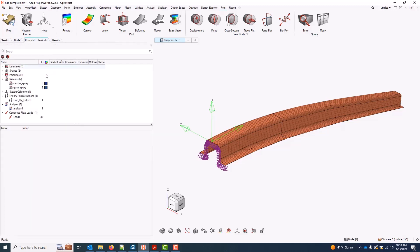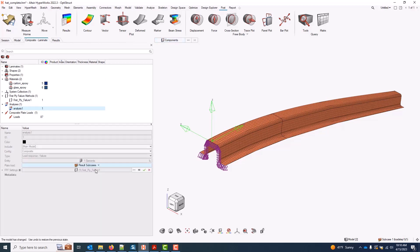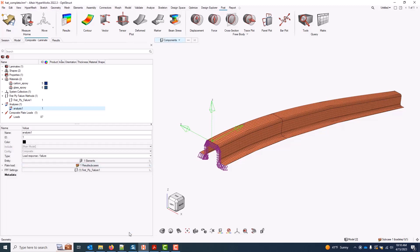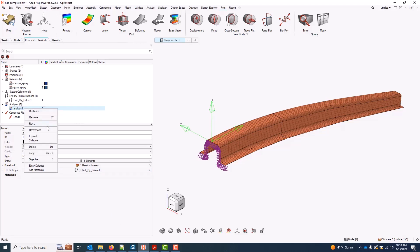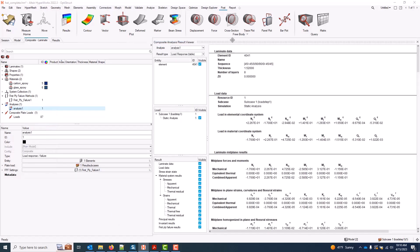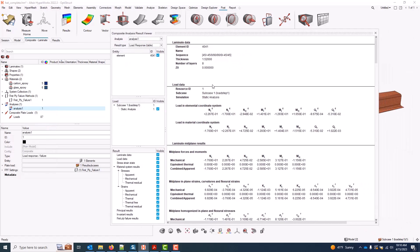Back in the composite browser, in my analysis, now I can choose a result sub case instead. And I only have a single sub case in that H3D, which I'll select. I'll leave my first ply failure settings the same. And at this point, I can run the calcs on that element for that sub case, and I'll get all the same printouts as before.